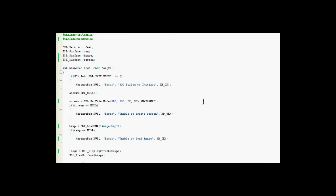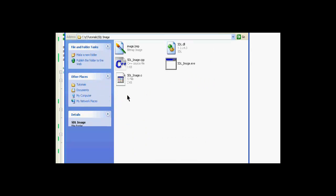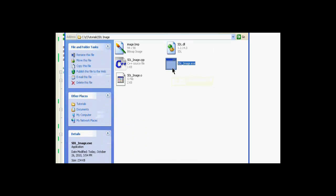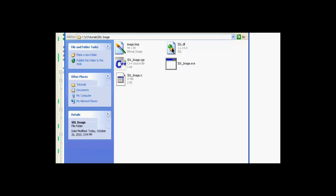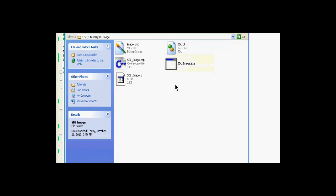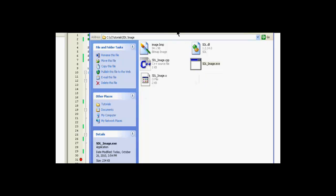Alright, I already compiled it, so I'll just bring that up. Here it is, make sure SDL DLL is in the directory, as well as your image that you specified. I'm lost here. Sorry about that. There it is.